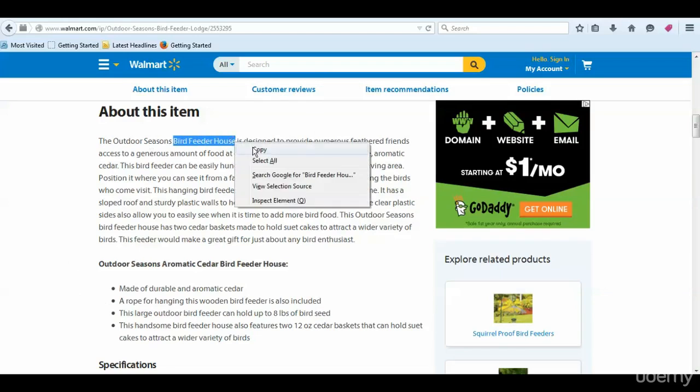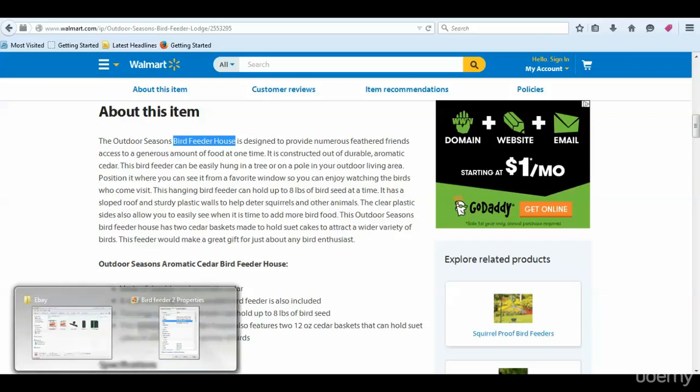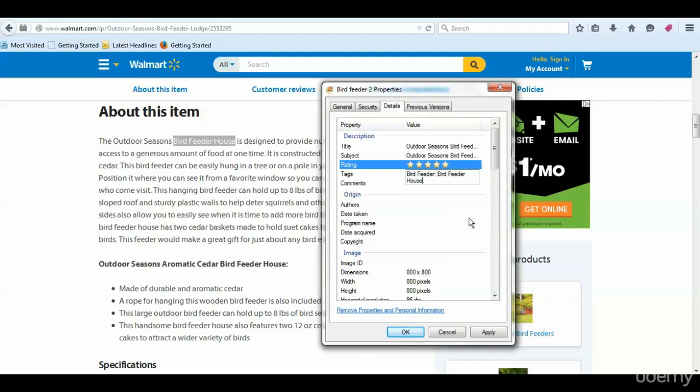We want to take that, copy that, and tag right there - bird feeder house. That's all we have to do, then click Apply.